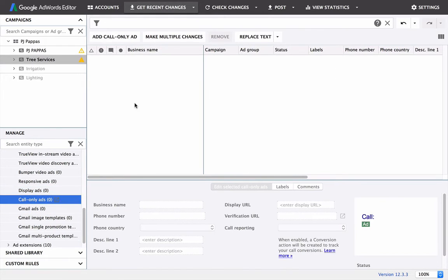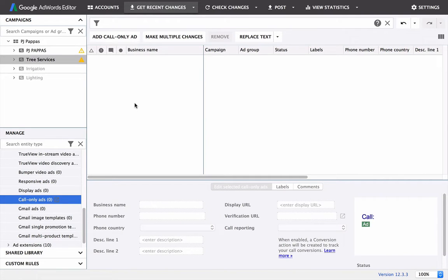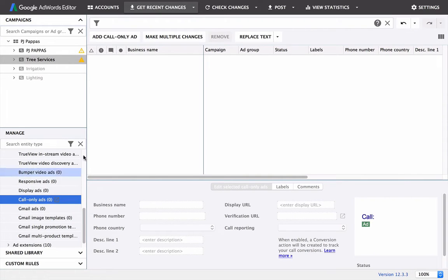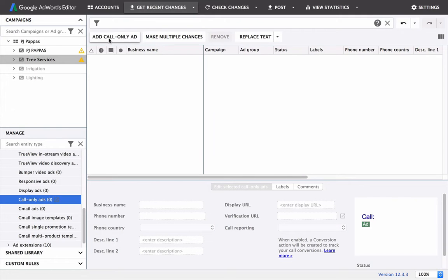Now depending on how many ad groups you have, and if you're doing a SCAG method, which is a single keyword ad group, you may just want to do a general ad across all your campaign. But I would suggest splitting your ads up based on your ad groups, and I'll show you what that means. So ad call only ad.